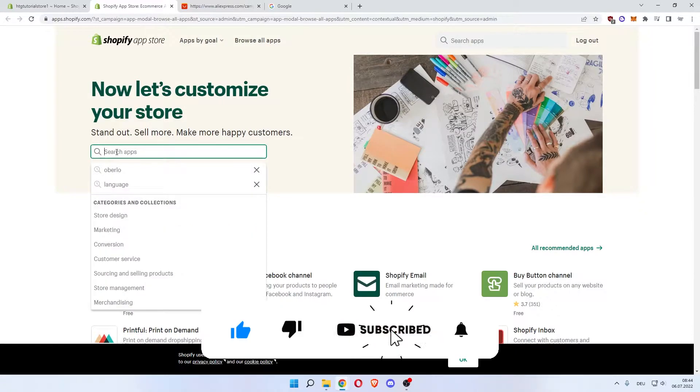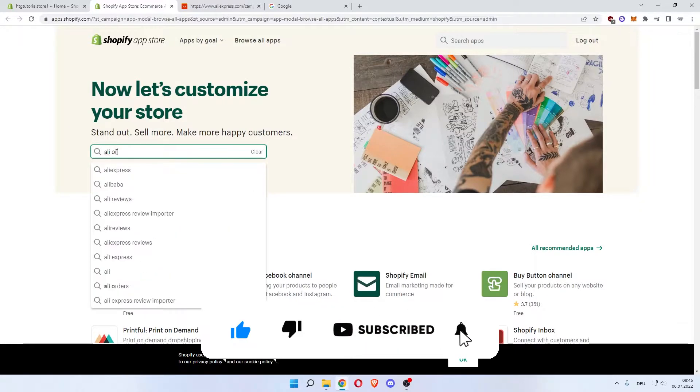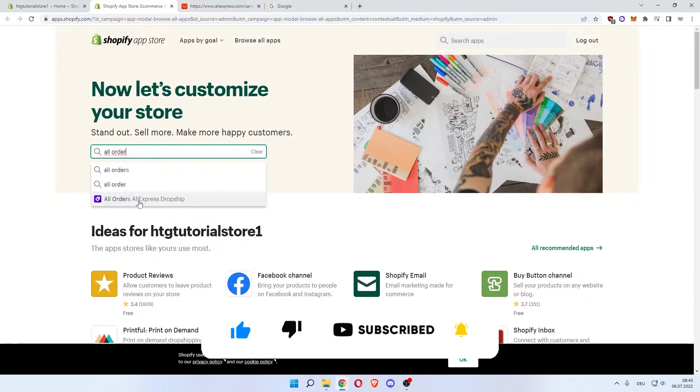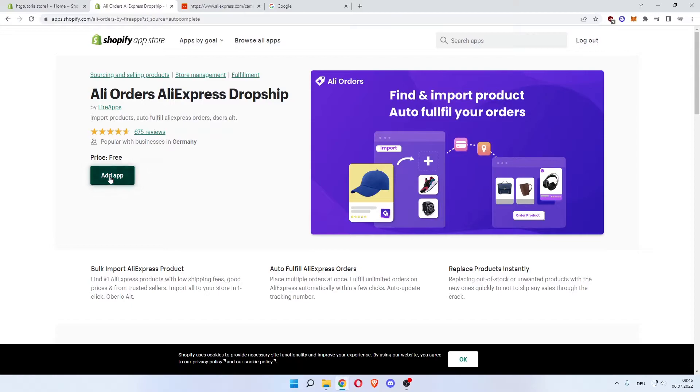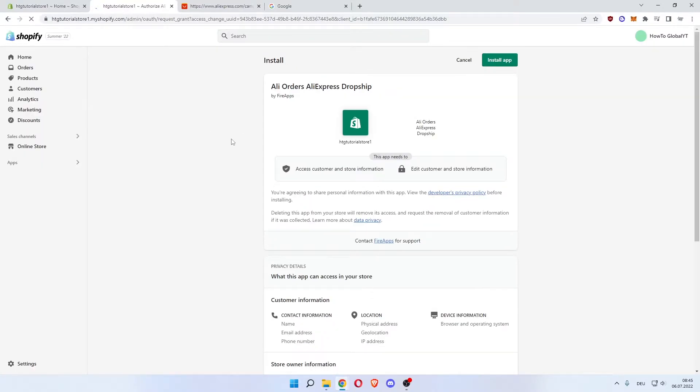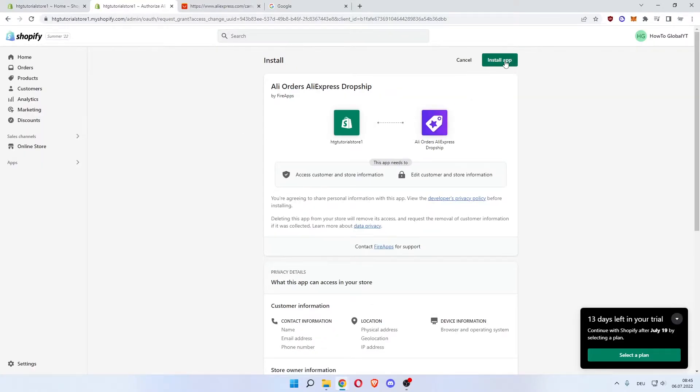In here you want to search for Ali Order. This one comes up: Ali Orders AliExpress Dropship, so click that. Click Add App. This is priced free, as you can see. Import products and autofill. Now hit Install App in the top right.